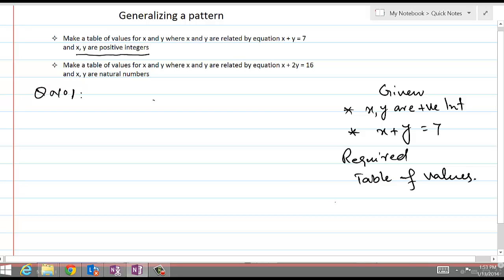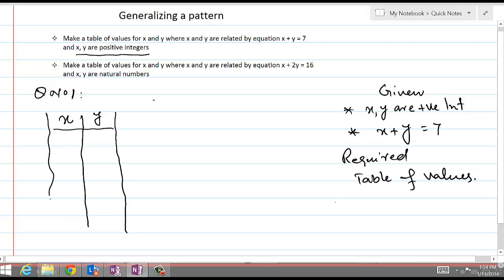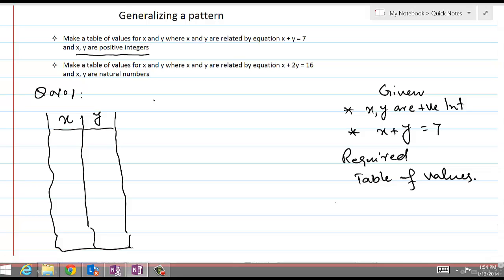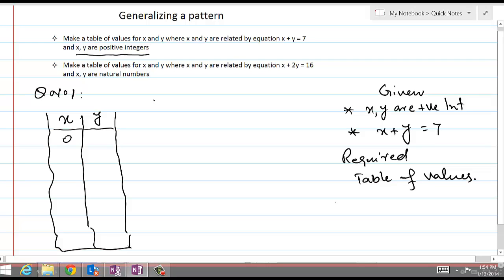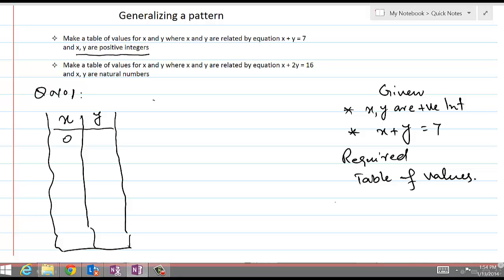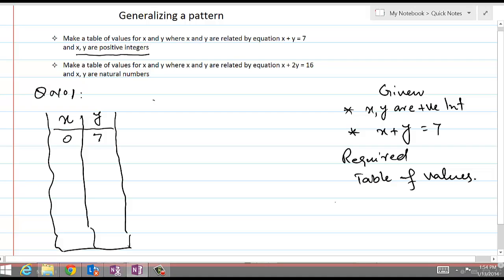Let's get started and make a table of values for x and y — first x, the independent variable, and then y, the dependent variable. Because x and y are positive integers, the minimum value of x could be 0. If we choose y equal to 0, the first condition is okay, but the second condition says the sum must be 7. So y can't be 0, 1, 2, 3, or any of those values — until y equals 7. That pair meets both requirements: x and y are positive integers and their sum is 7.